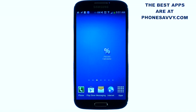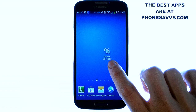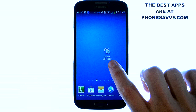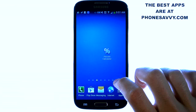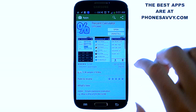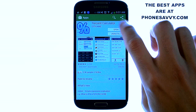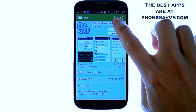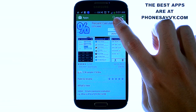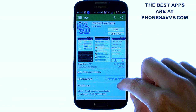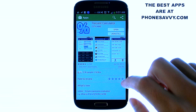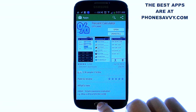Welcome to another Phonesavvy.com application review. Today we'll be reviewing Percent Calculator. The application looks like this on your Android powered device. Go ahead and visit the Play Store and type in Percent Calculator in the search engine at the top and you'll find this application. It's by City Jams.